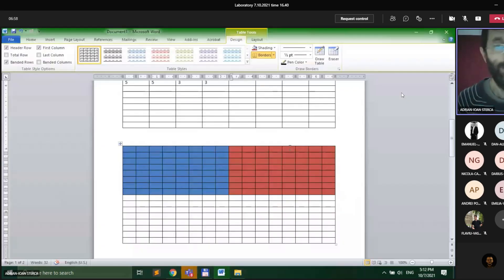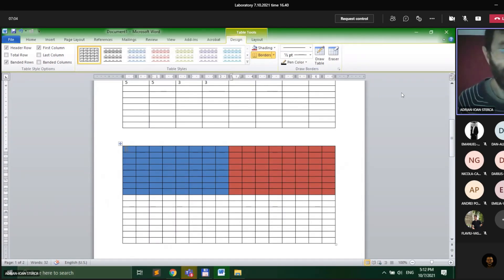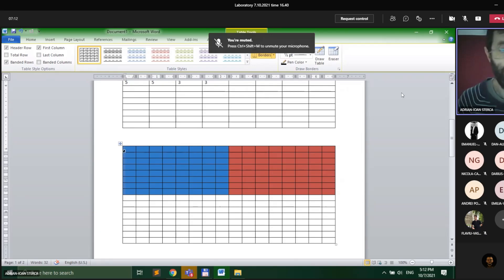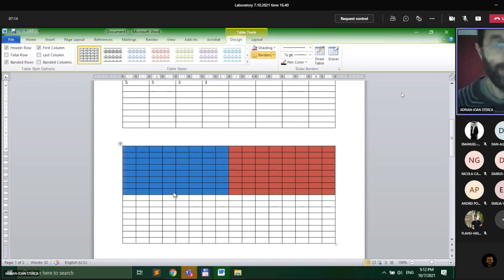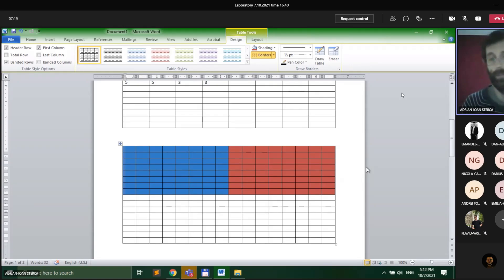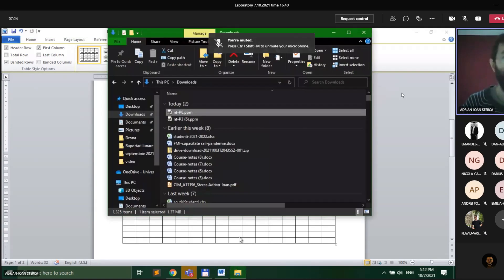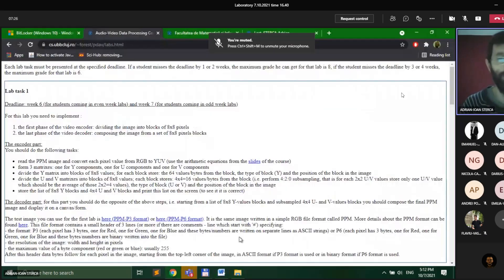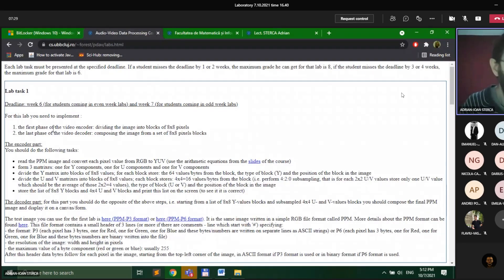The idea is: you have this image and you divide it into 8x8 pixel blocks. First, you take the first 8x8 pixels — 8 pixels wide and 8 pixels high — and that is the first block. The second block is the next 8x8 pixel values, and so on. You form these 8x8 pixel blocks, and that's the output of the encoder for Lab 1 — this is for the Y matrix.